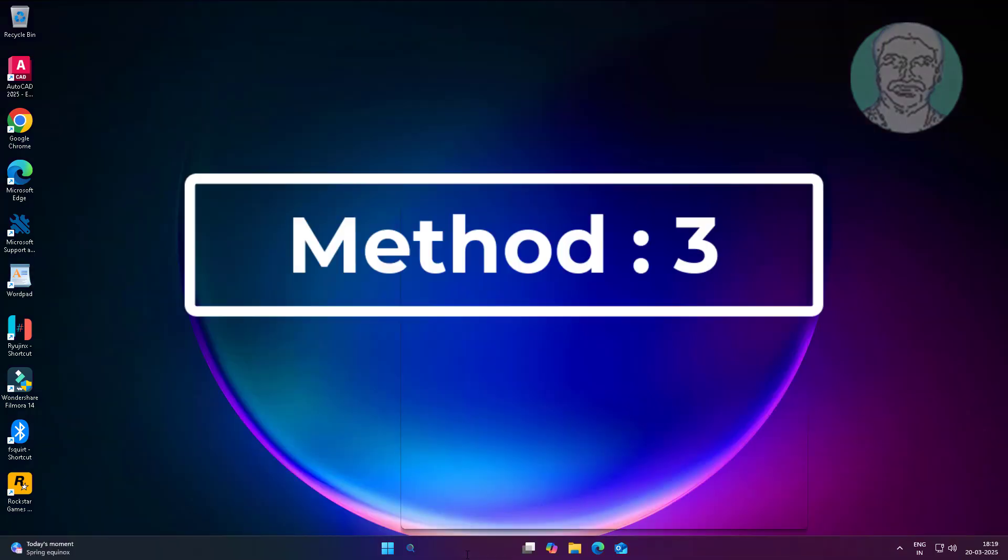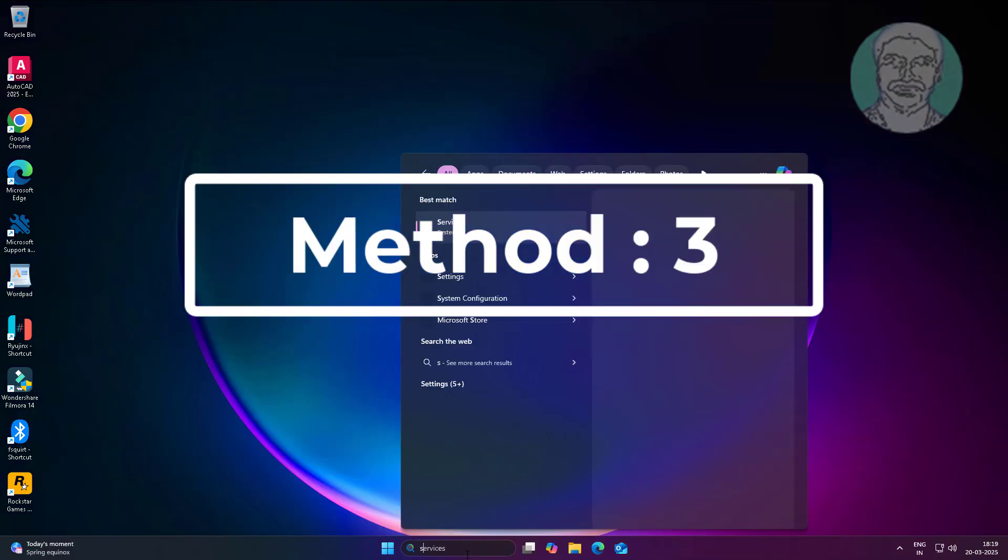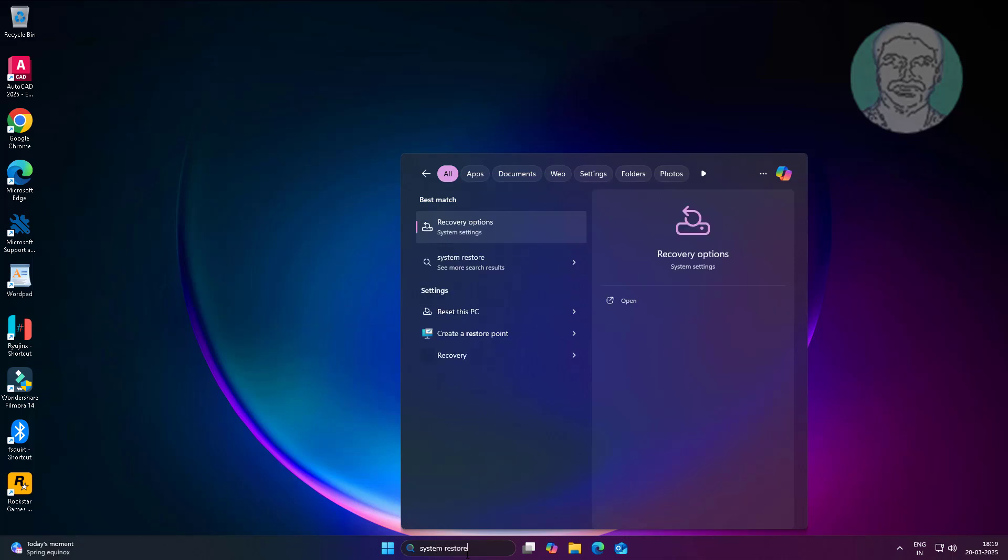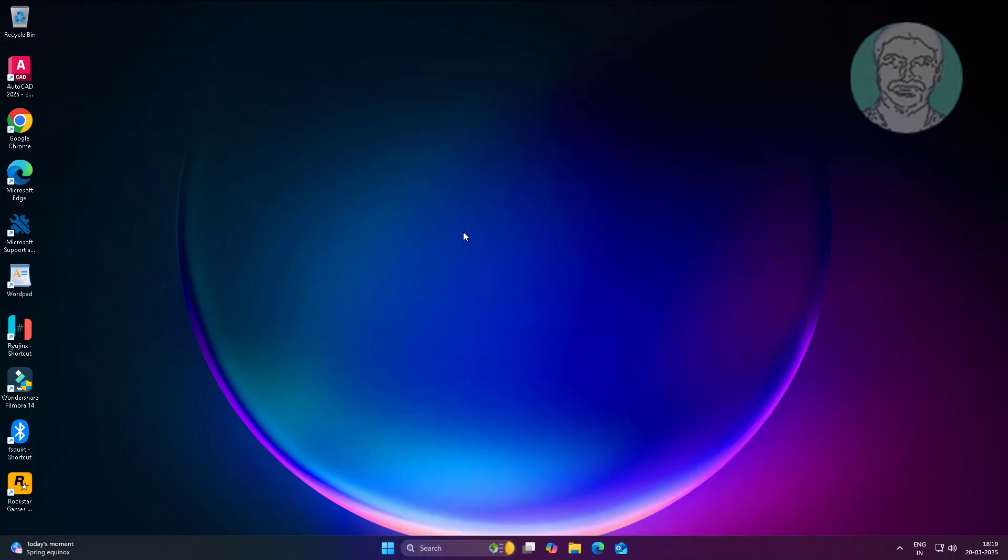The third method is to type system restore in the Windows search bar and click create a restore point.